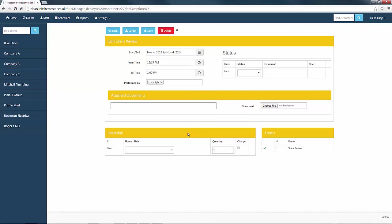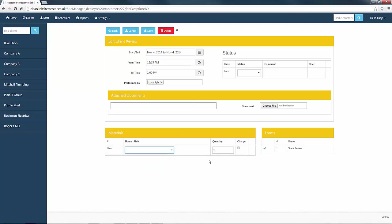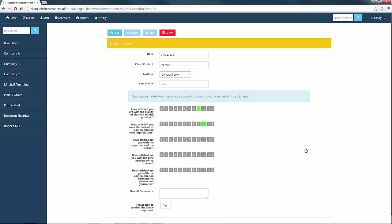It is also possible at this stage to add, amend or delete materials being used on this job before pressing the client review form again. We can now continue to fill in the form, marking the questions with the appropriate scores.